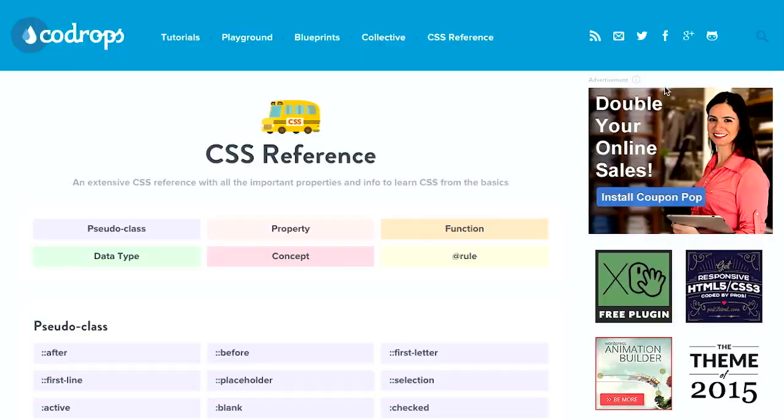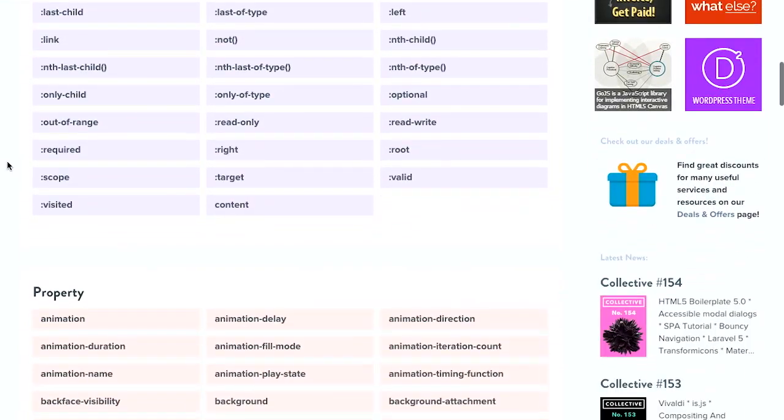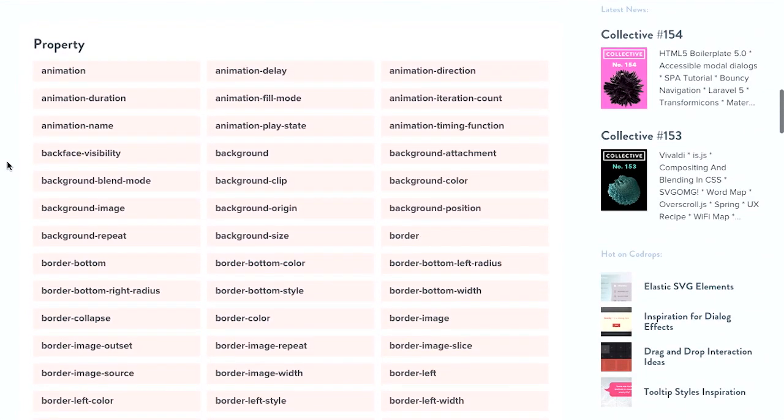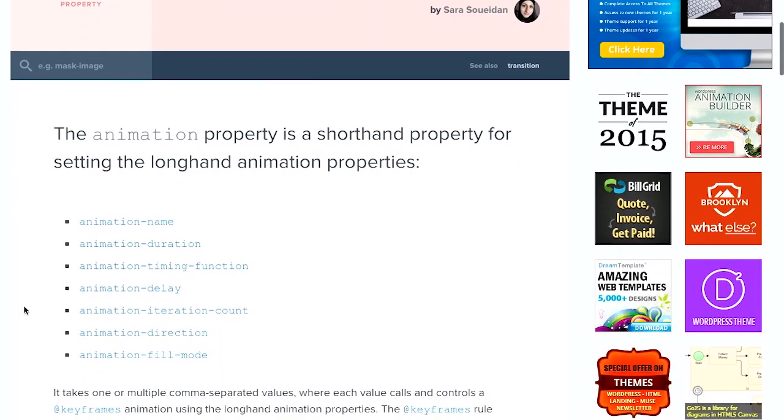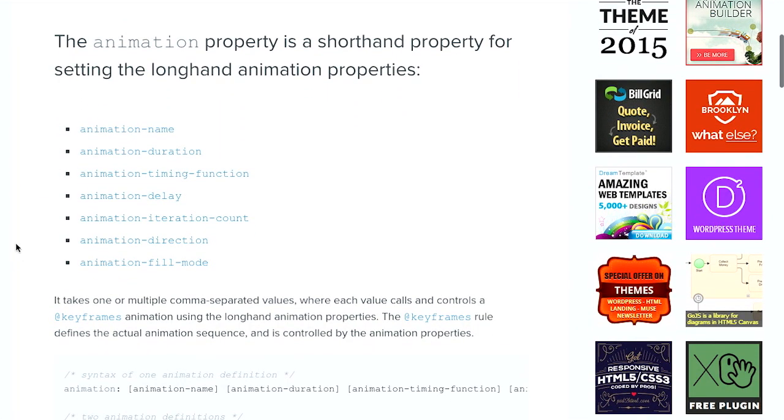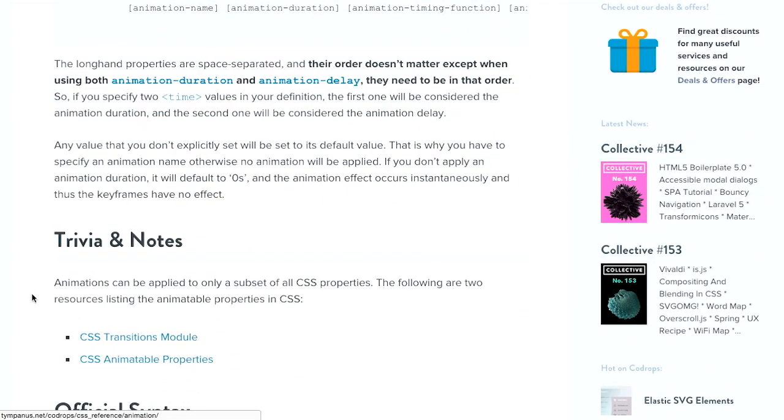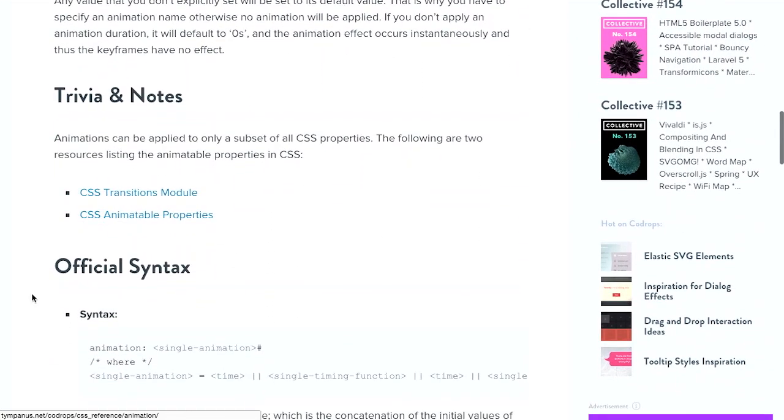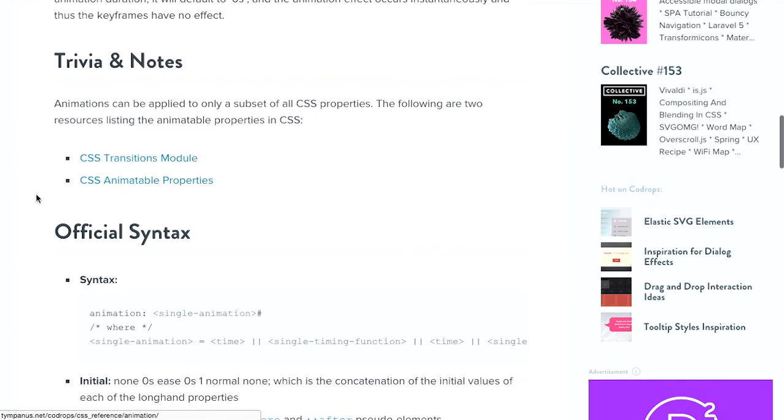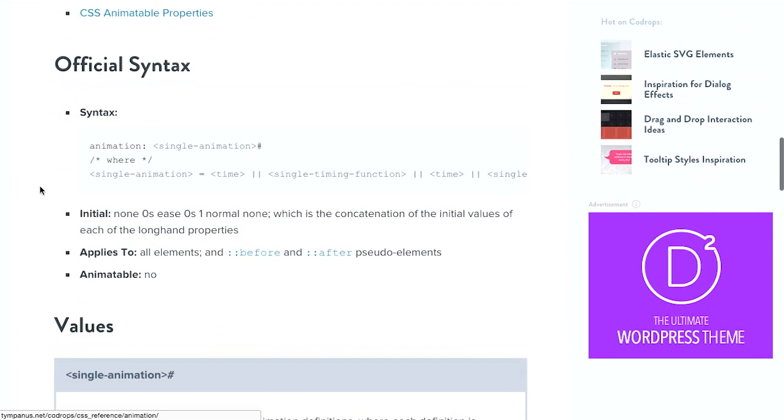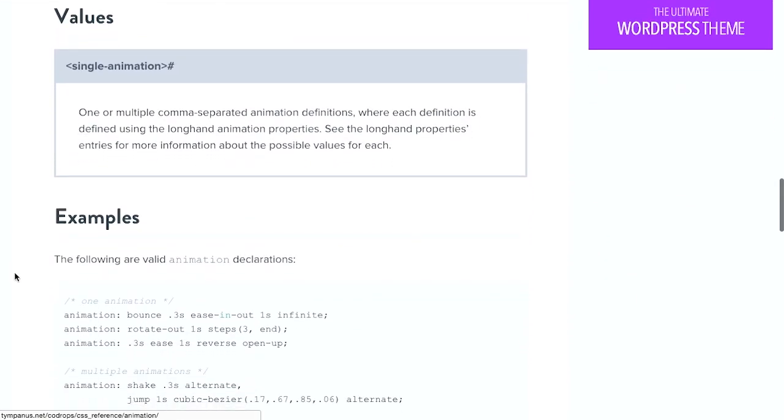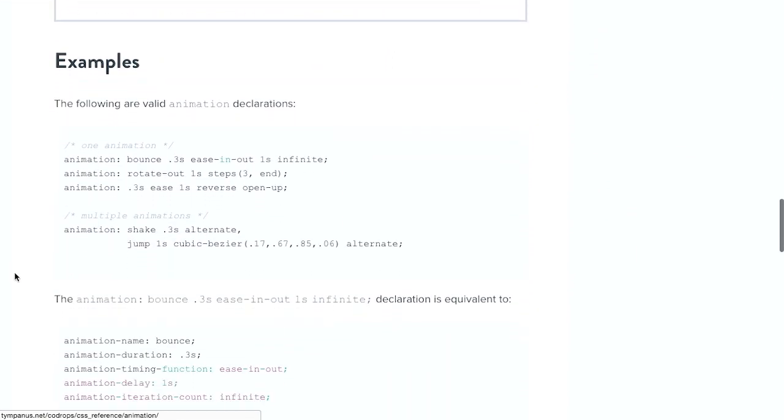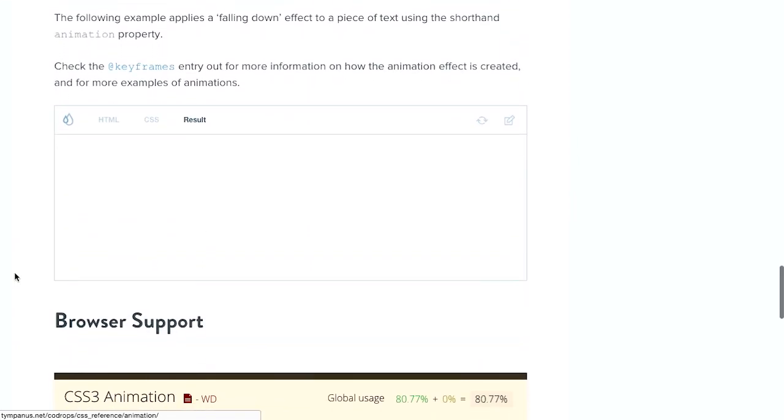Next up is a CSS reference from Codrops. This is very cool. It's an incredibly robust CSS reference. So you can click on any property here. Let's click on, say, animation. And once you click on one of those, you can see that the animation property is shorthand for all of these other properties. And of course, those are all linked within the reference. And there's just a great article for every single one of these. There's some trivia notes. There's the official syntax. There's the different values. And then some examples.